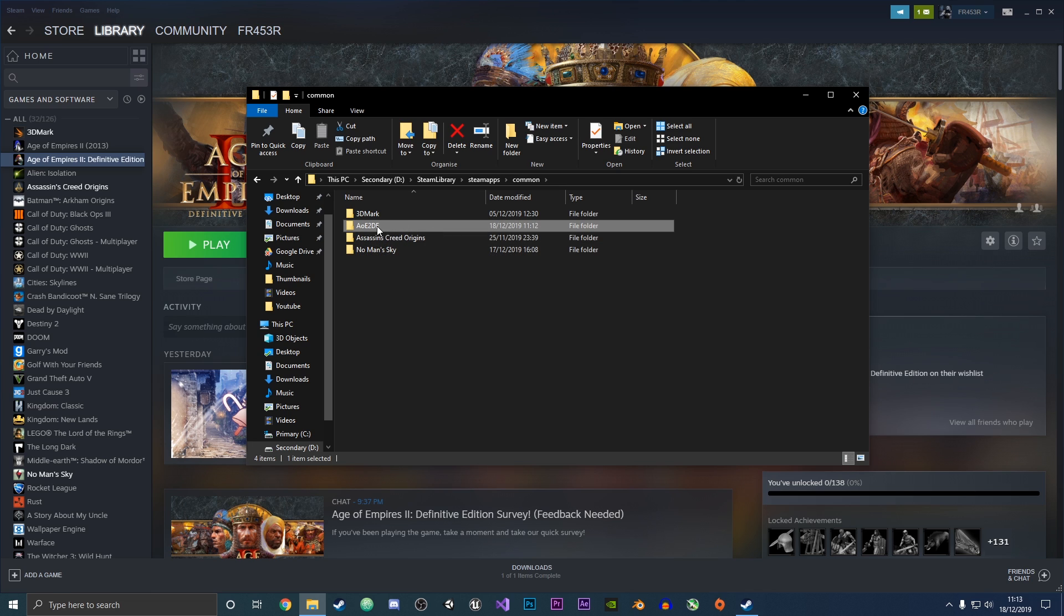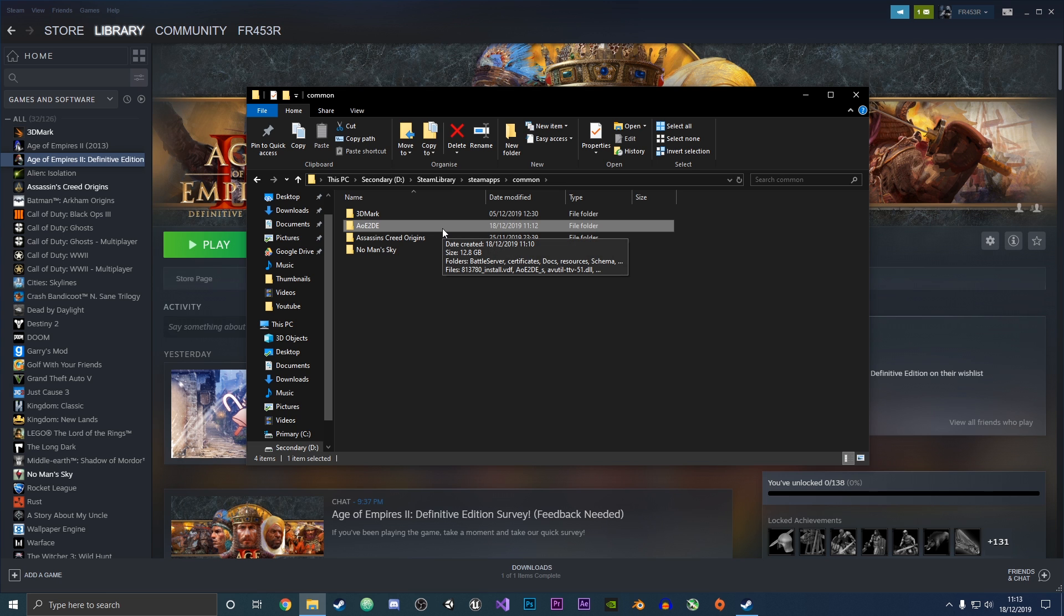As you can see here, we have the file folder for Age of Empires 2 Definitive Edition. That is how you move a game from one drive to another. Thanks for watching!